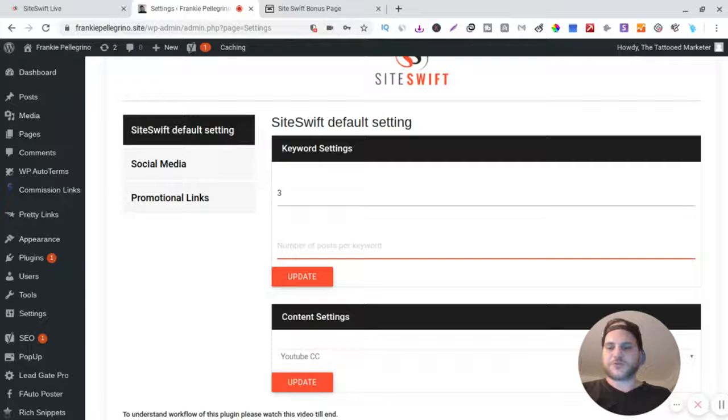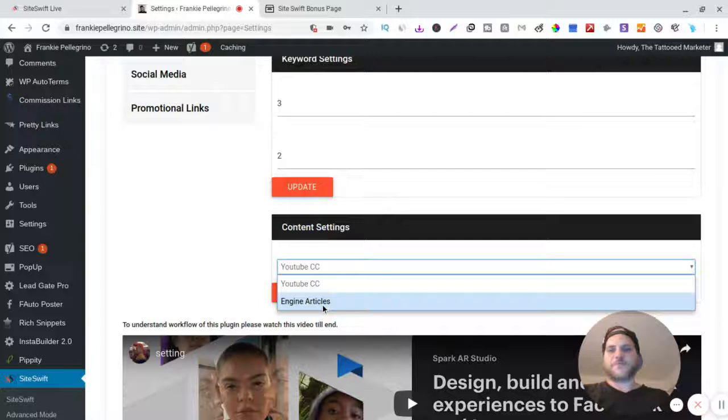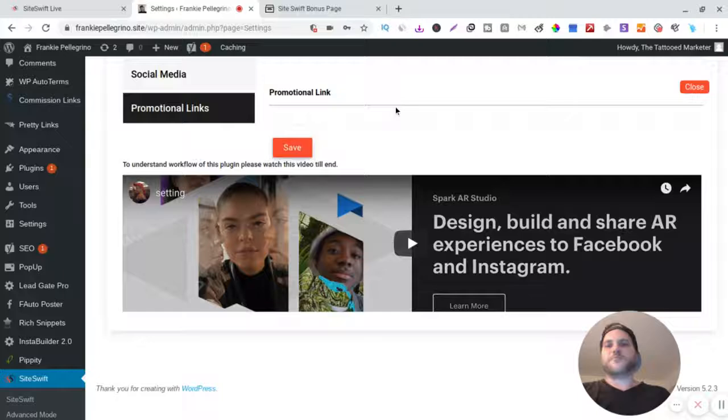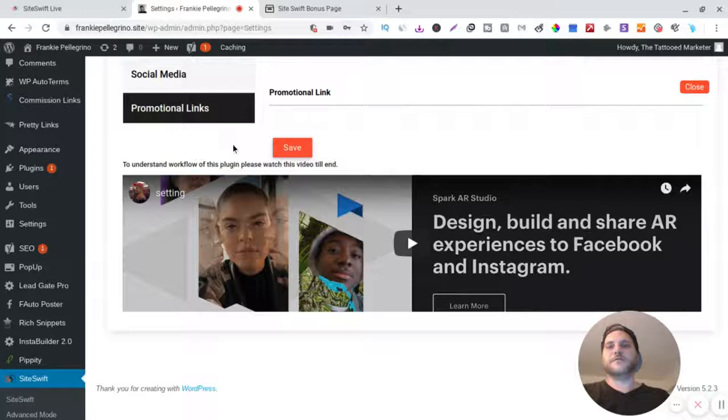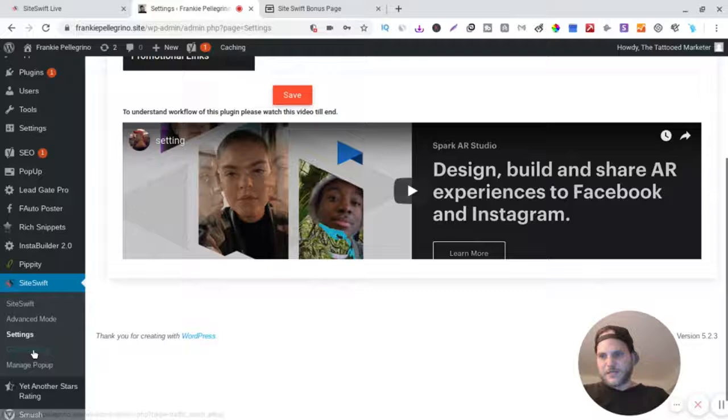And this would be number of posts per keyword. I like to do one or two. And then content - you can grab it from Ezine articles or YouTube Creative Commons or the promotional link, and then that's when you put your affiliate link. All right, so let's go back down.